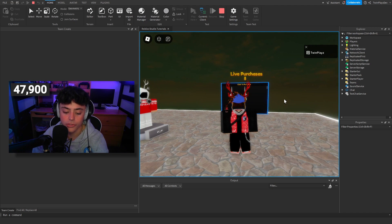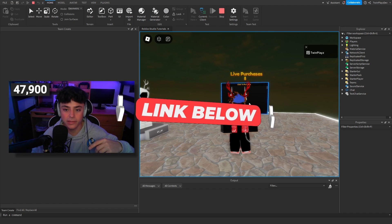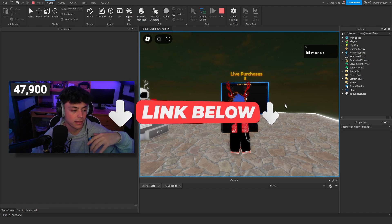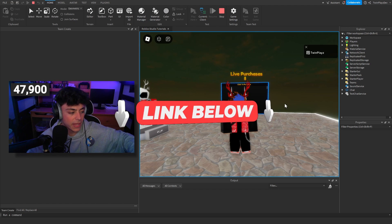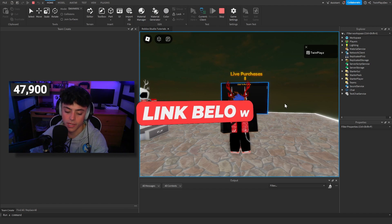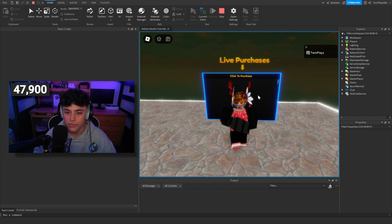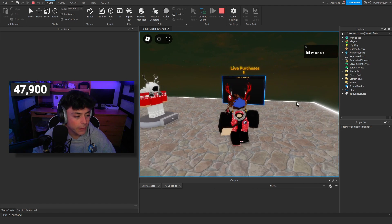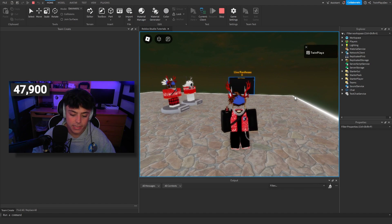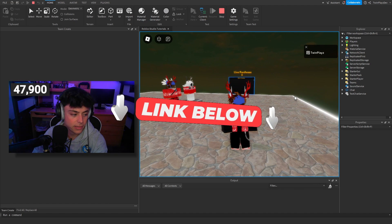To get started, everything is in the description — that means Discord if you need help, and also all the model links. It has a little refresh feature as well. Let's get right into this.